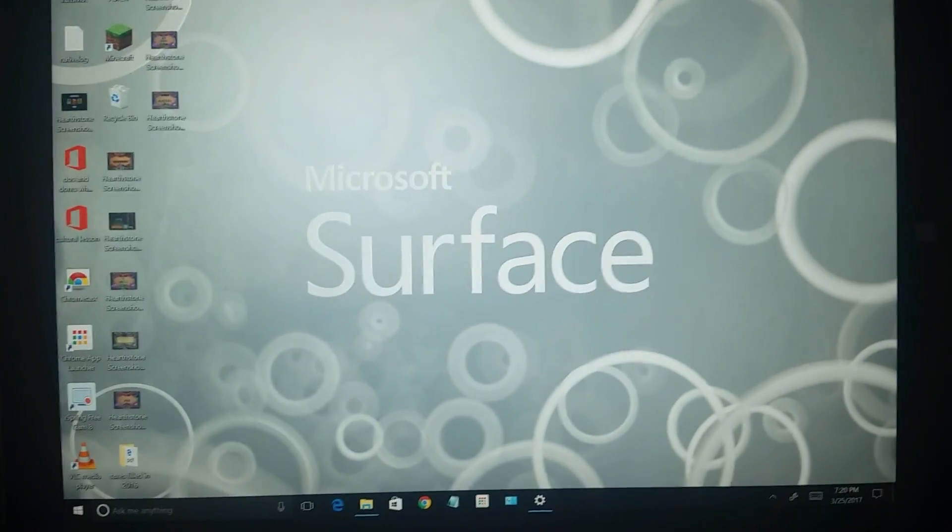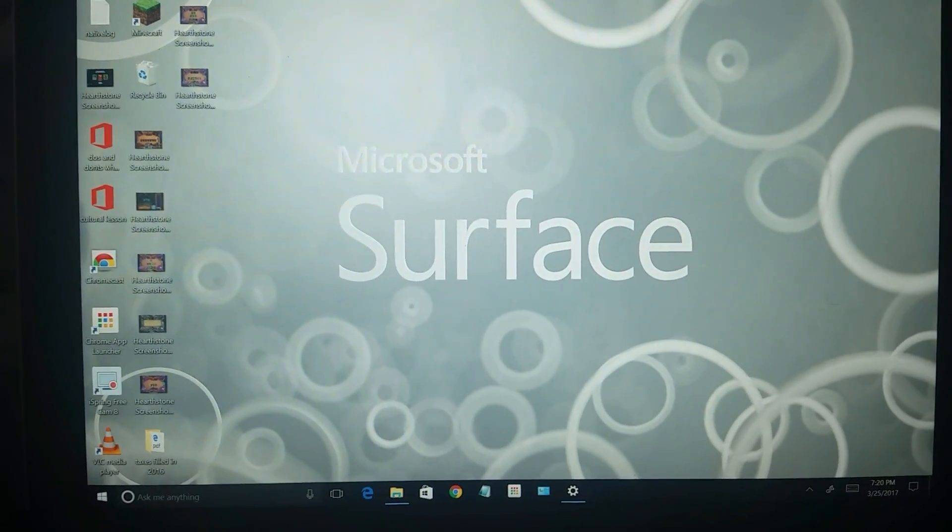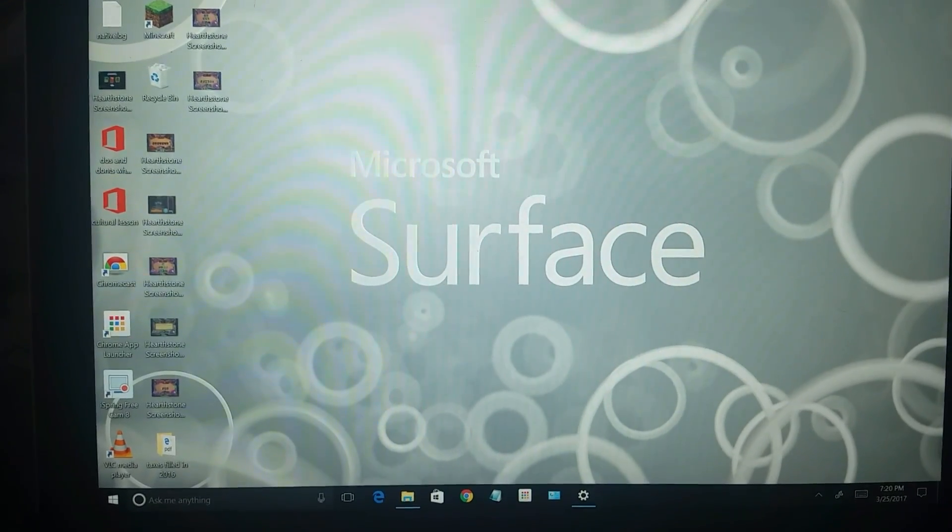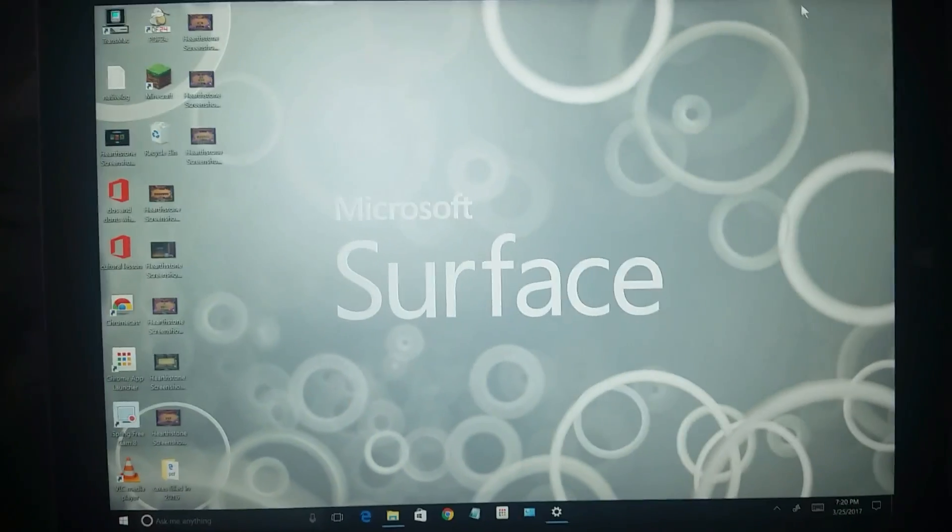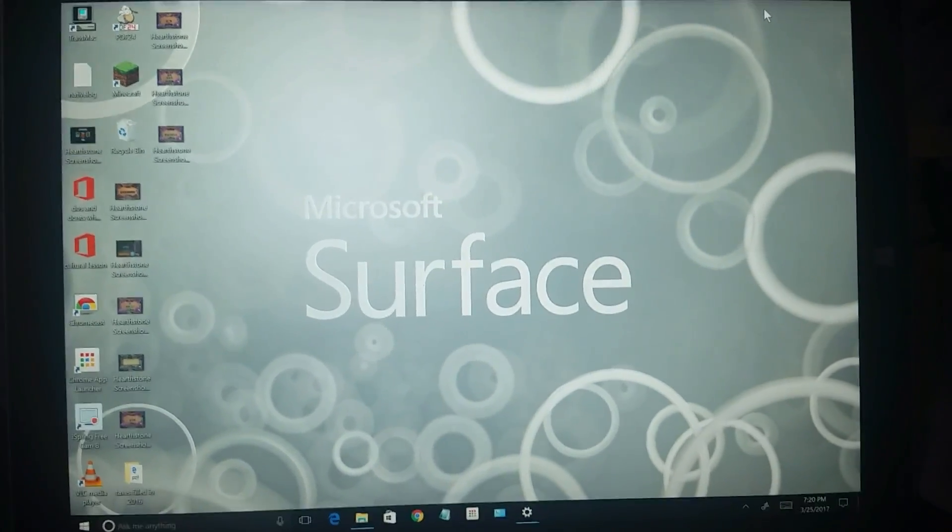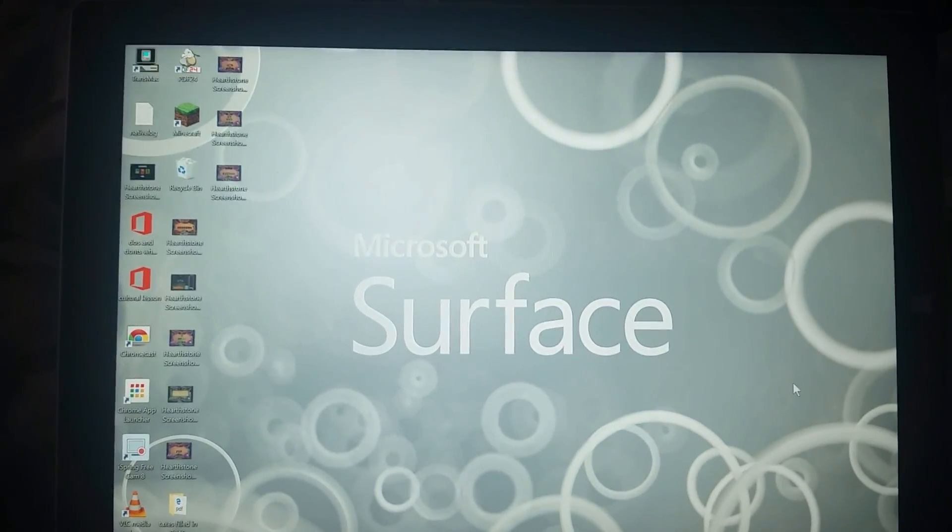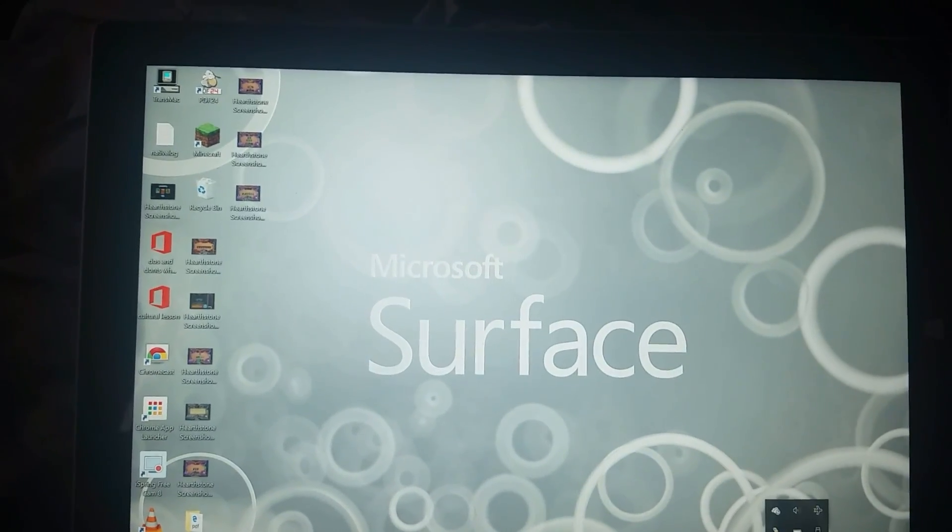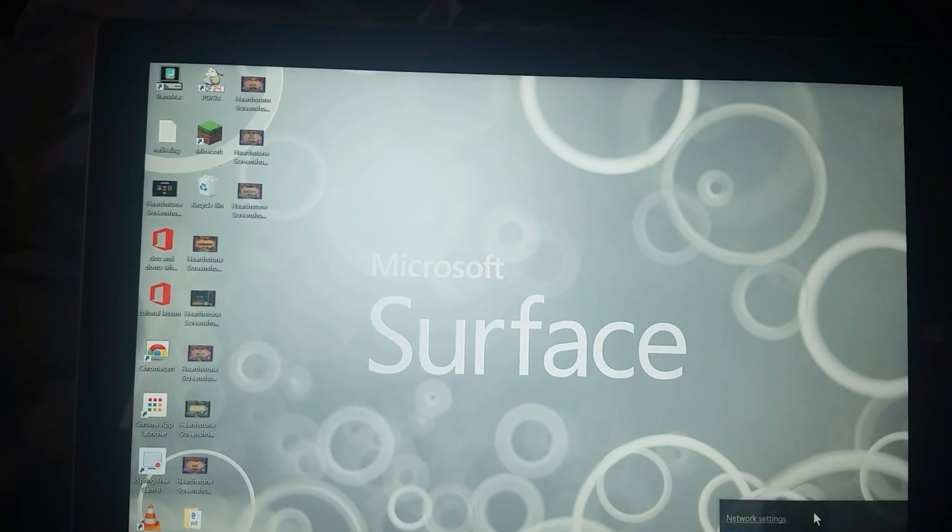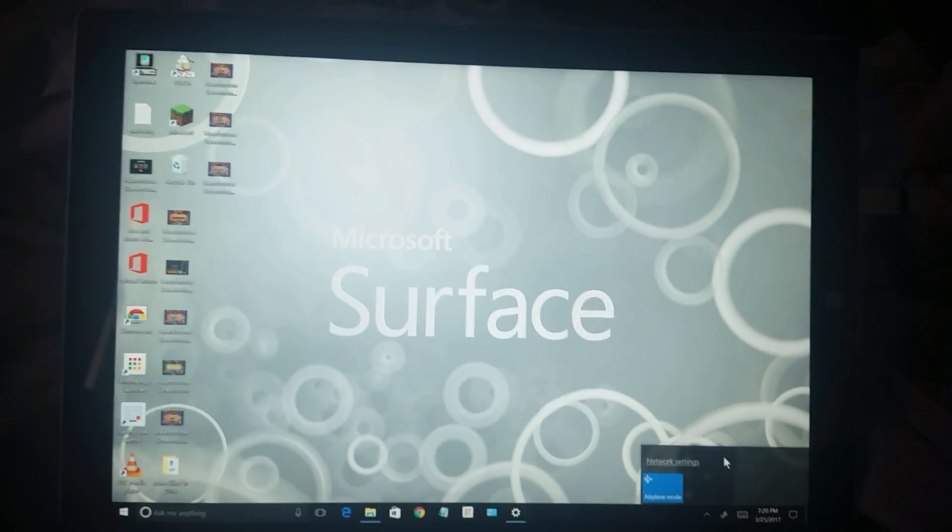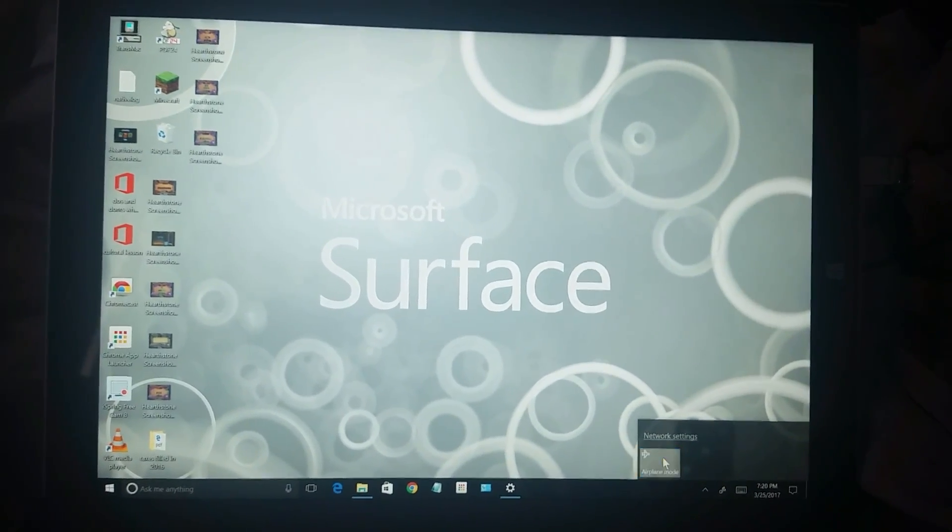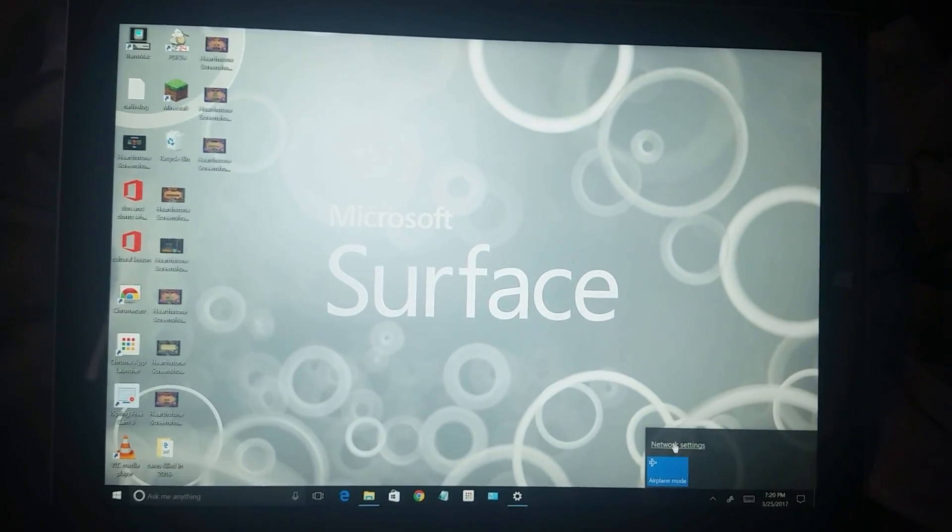So it's currently 2017 and I have this issue with my Surface Pro 3 where it's saying that I do not have a wireless device on my computer. You can see here I'm going to try and get it out of airplane mode, and it's not going out of airplane mode.